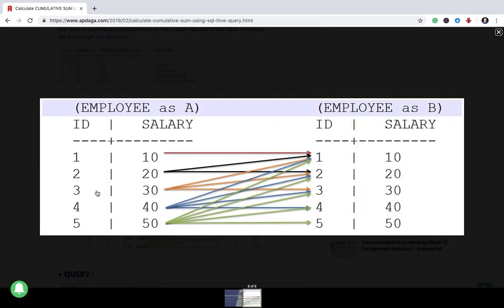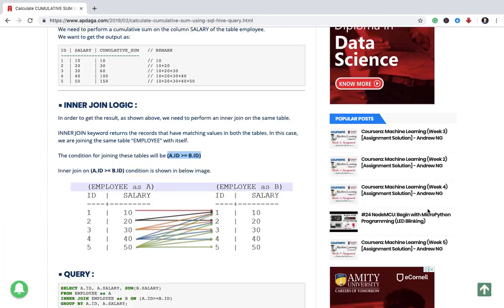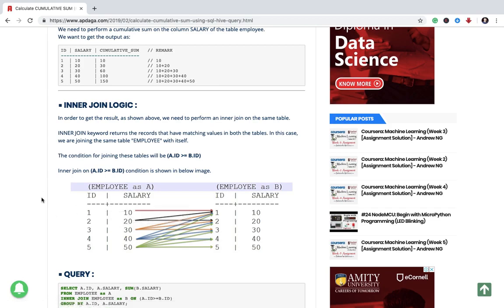That let us assume if we are traversing for the third row of the table A, then it will traverse through only first, second and third row of table B, so that it can perform summation of all those three, not the fourth and fifth. So this is the basic logic. We will be using table A to print id and salary and we will use table B to print cumulative sum of the salary.